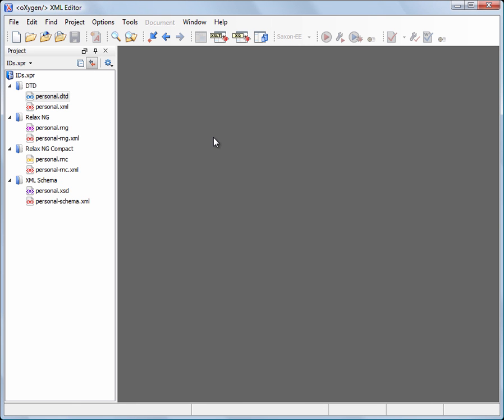In this demonstration, we'll see the ID/IDREF support in Oxygen XML. A schema may declare certain attributes as ID, IDREF, or IDREFS. When the document is validated, Oxygen XML checks the uniqueness and correctness of the ID attributes. It also collects the attribute values declared in the document to prepare the content completion assistance list of proposals.